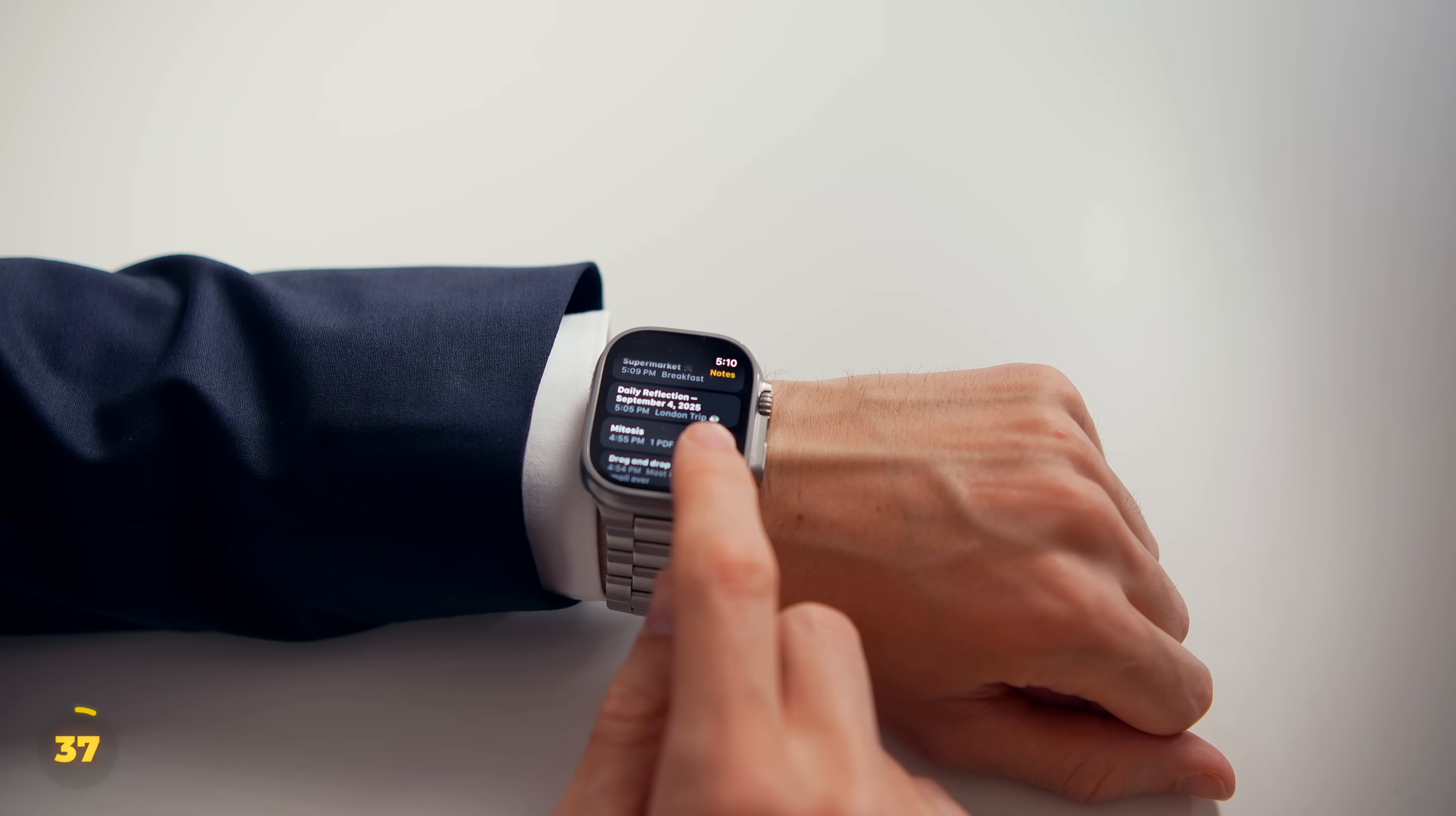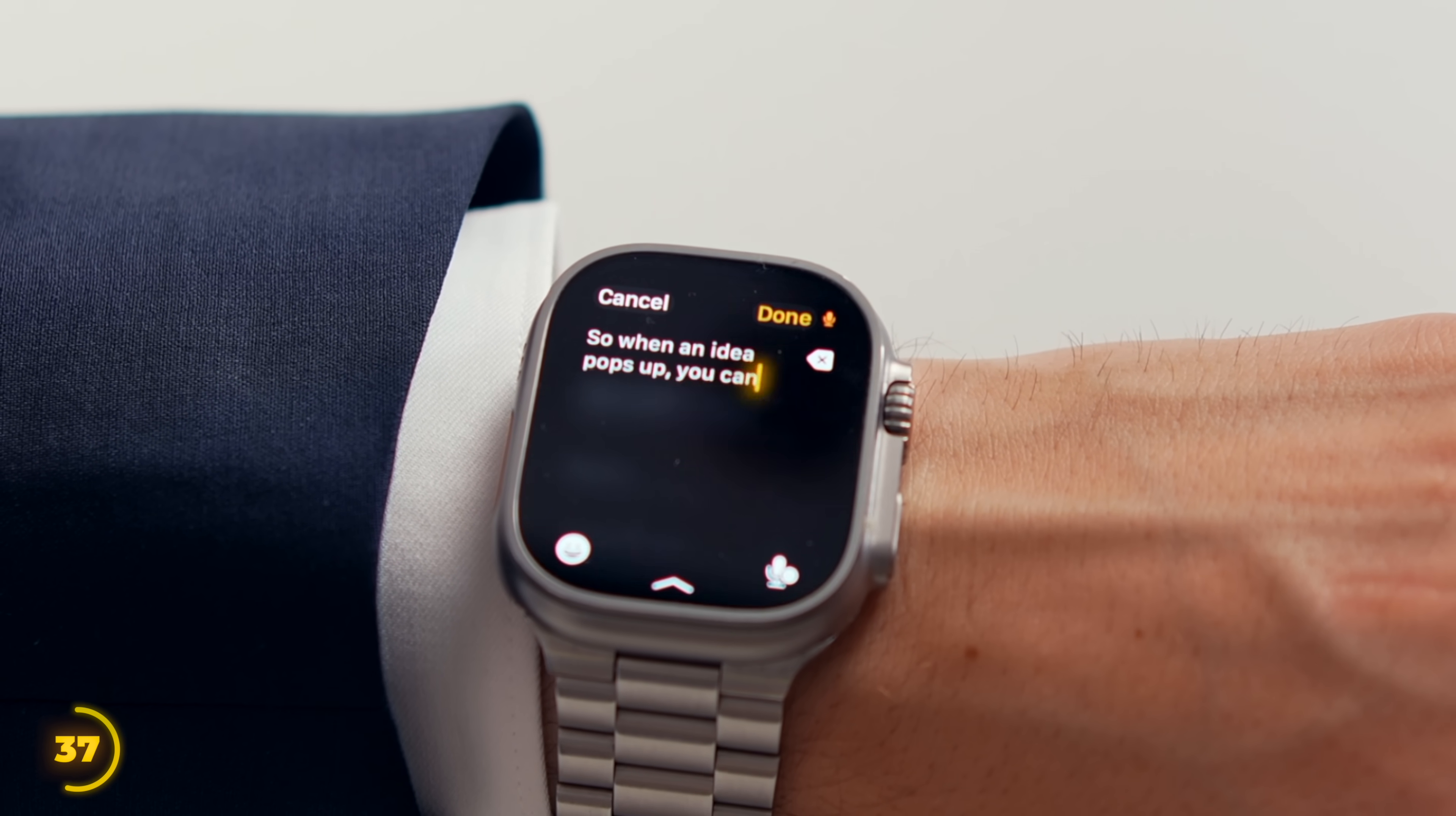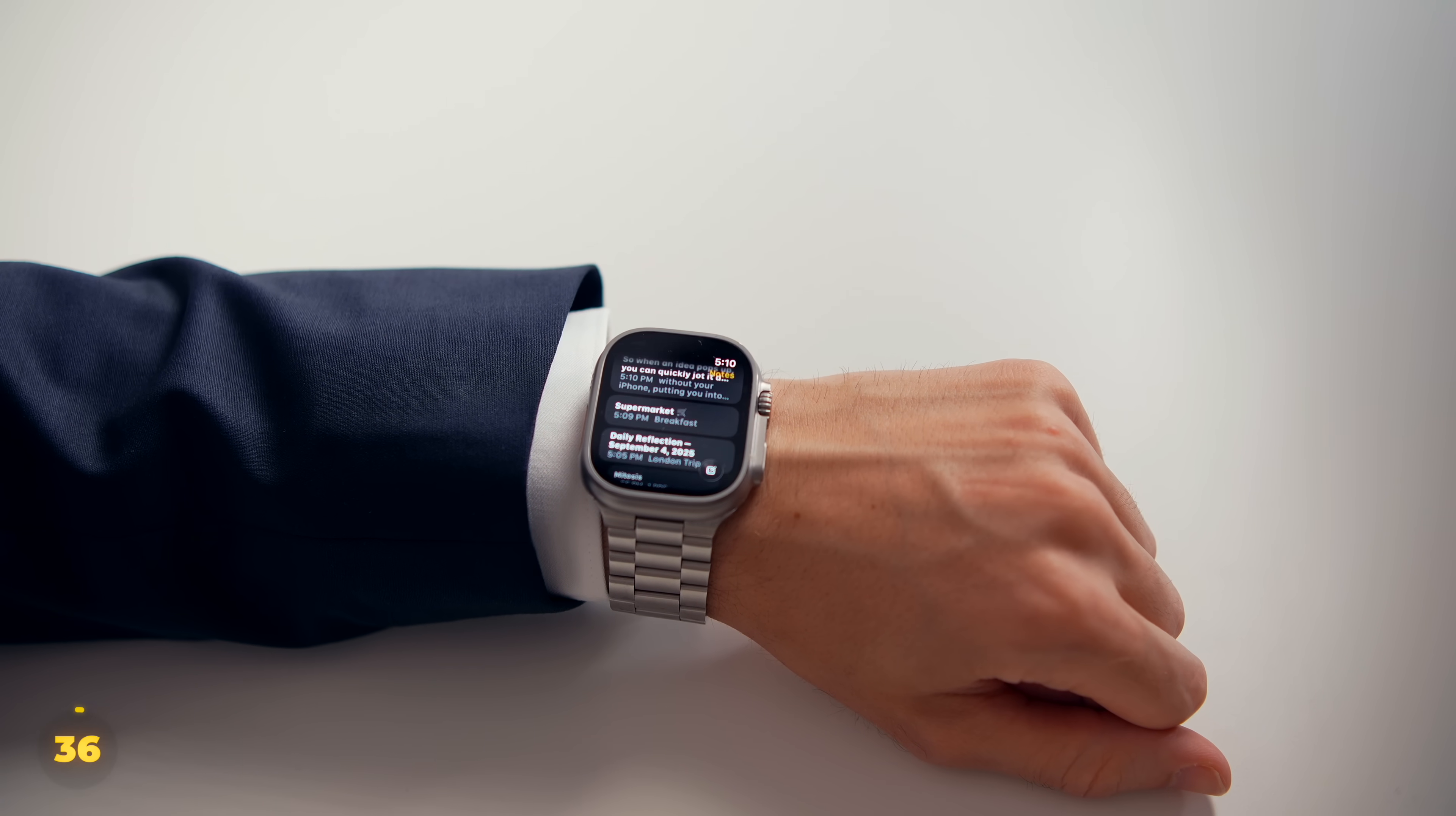But here's where the spy vibes come back. We can create notes too. And you can use the tiny keyboard. But I usually go with dictation. So when an idea pops up, you can quickly jot it down from your wrist without your iPhone pulling you into distractions.